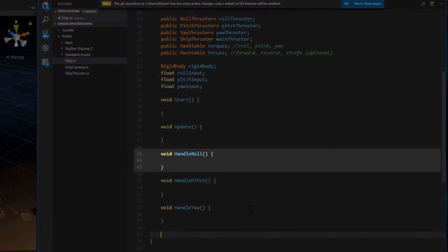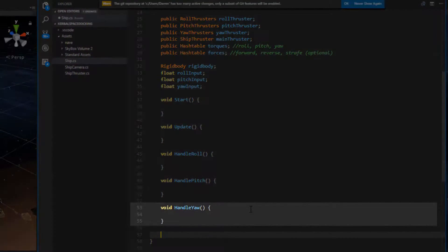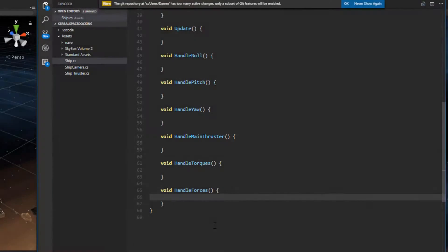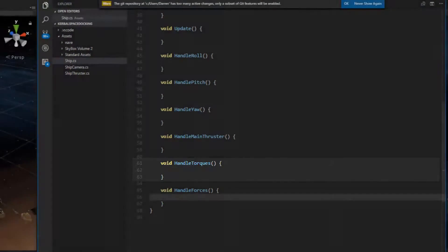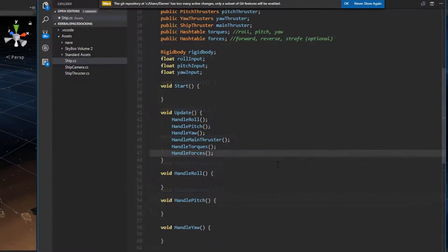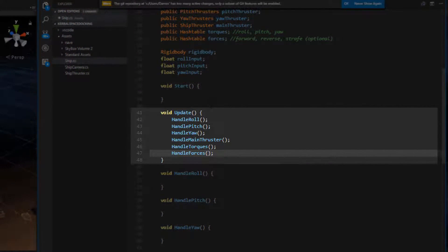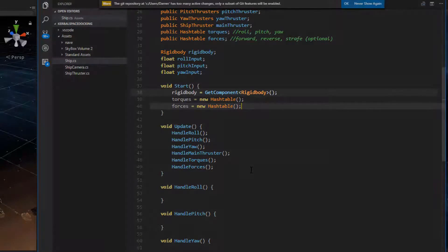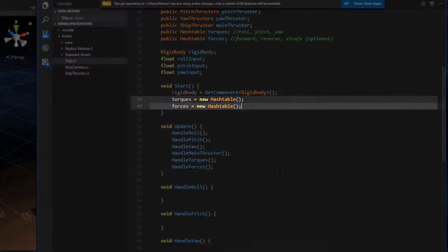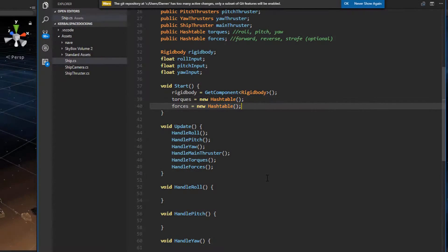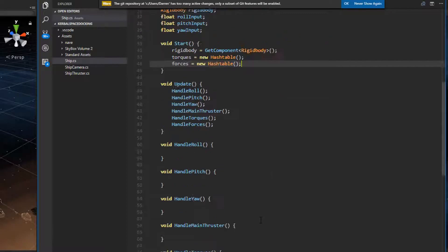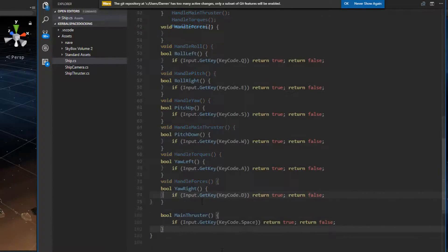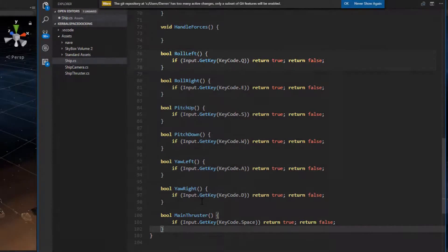We can call these handleRoll, handlePitch, handleYaw, handleMainThruster, handleTorques, and handleForces. Now we want to be sure to call these handler methods within our update function. To initialize this ship we need to call getComponent for the ship's rigid body and simply initialize those two hash tables we declared above. Now we need a way of reading the player's input to determine when the ship should roll, pitch, or yaw. We can add methods for rollLeft, rollRight, pitchUp, pitchDown,